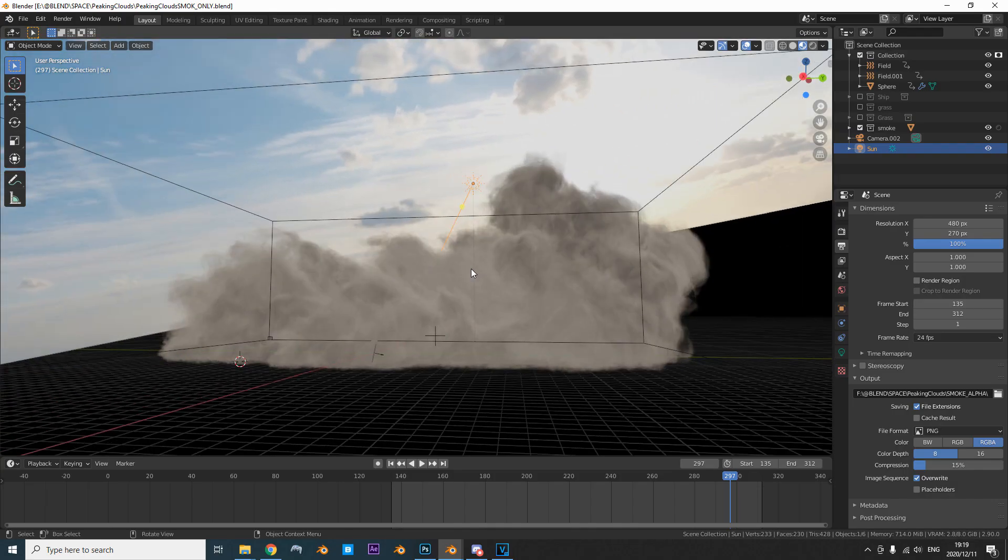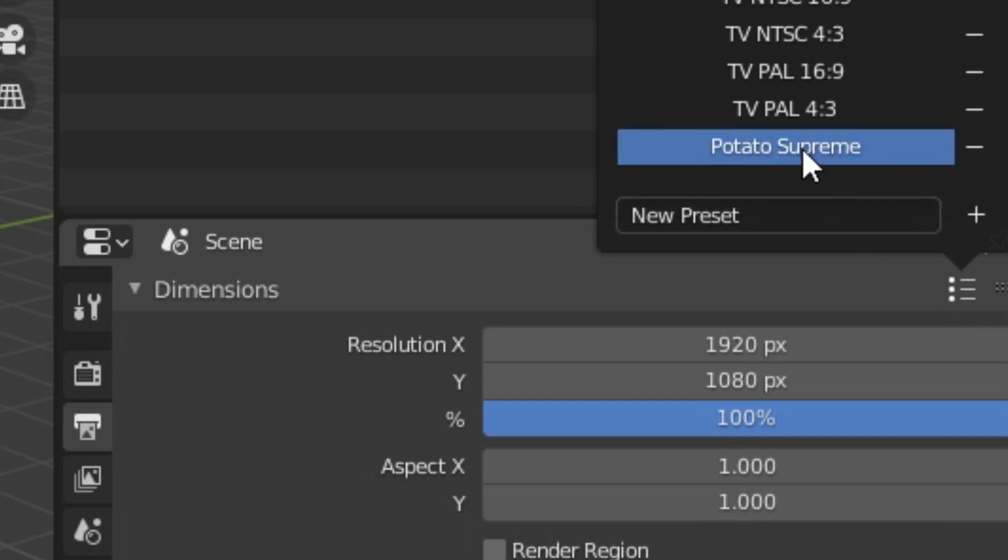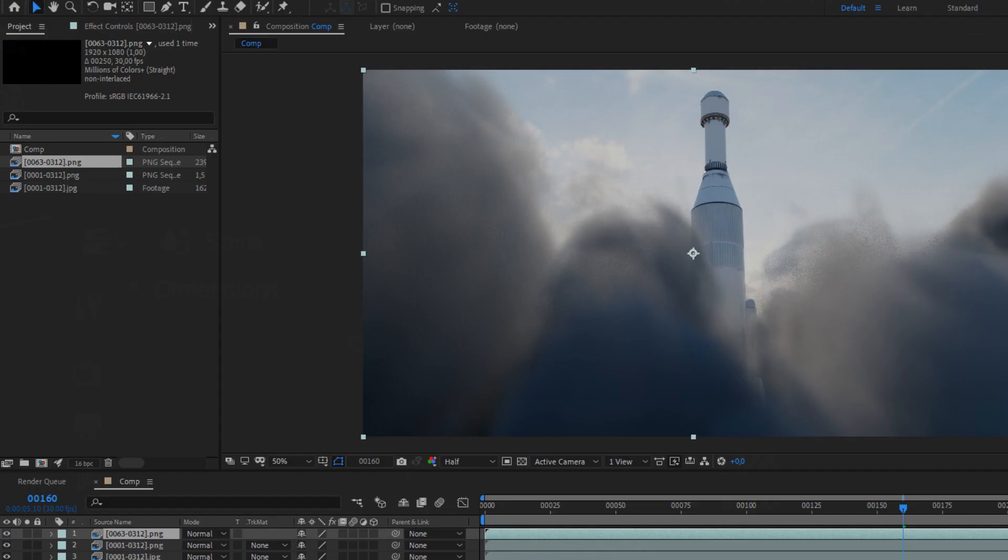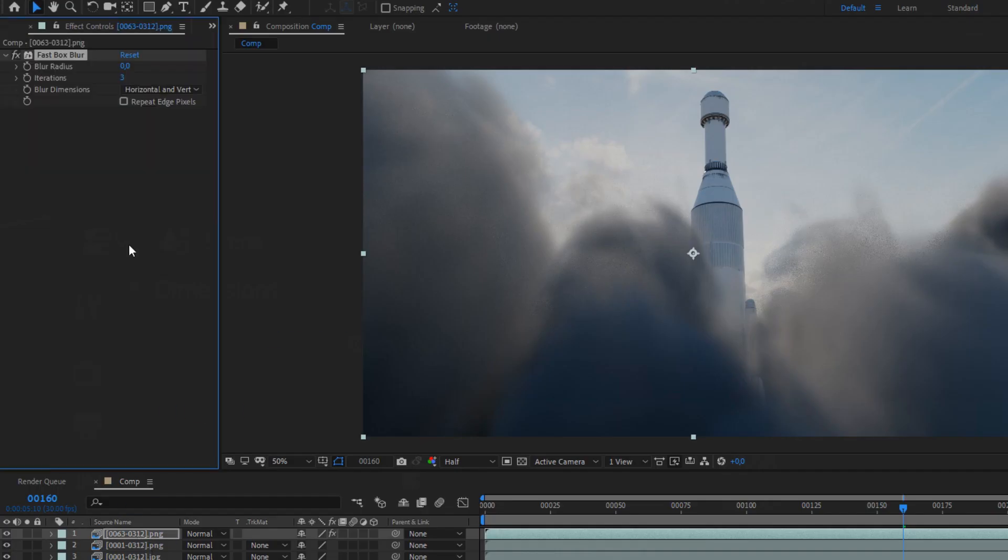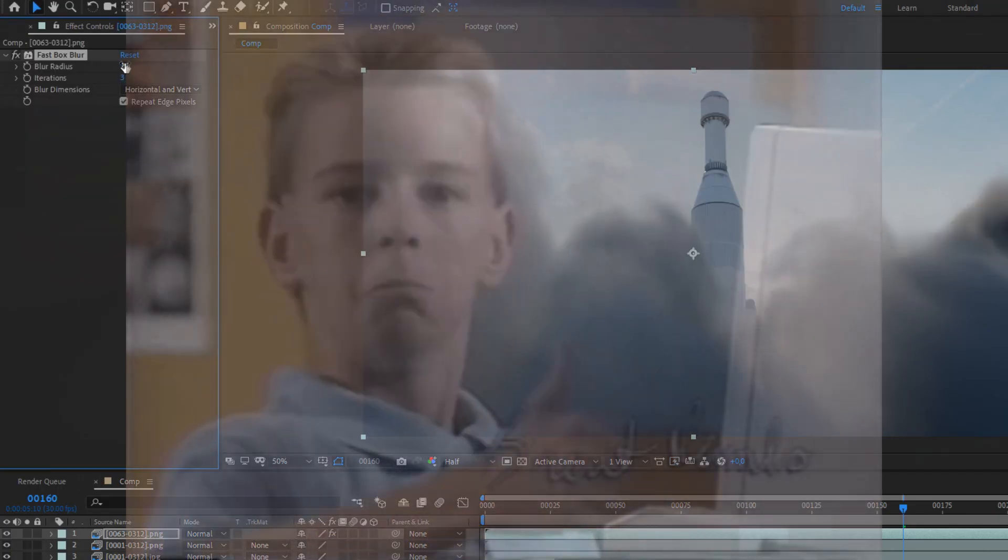I actually rendered the smoke pass at 32 samples, 720p max. And then in After Effects, I just blurred it a bit and it looked perfect.